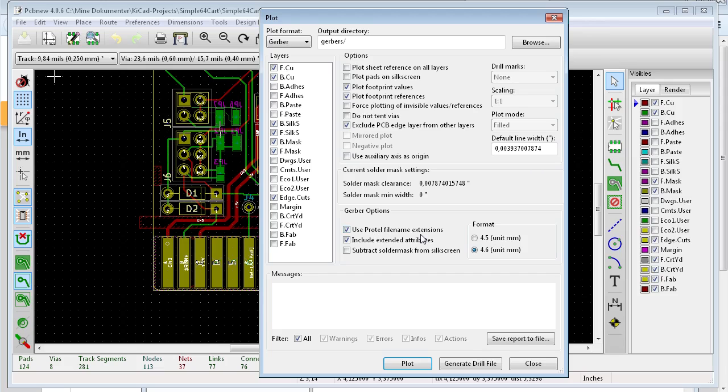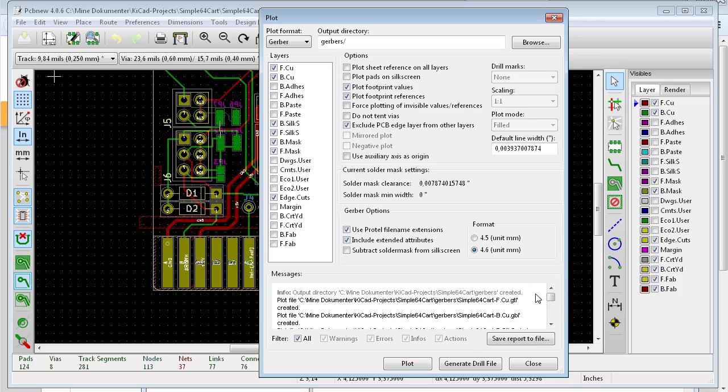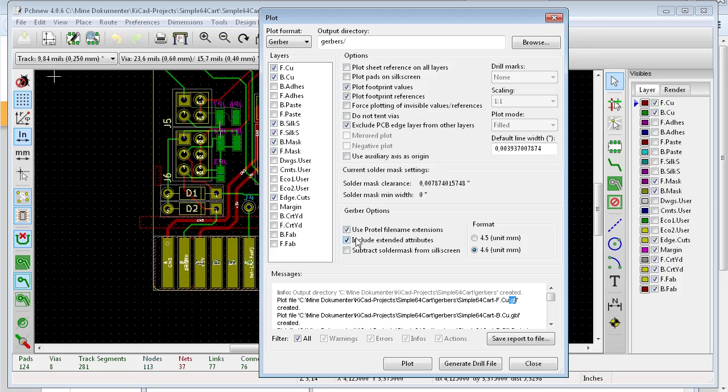And then you also have to select use ProTool file name extensions. So what happens, I can show you, if you click plot now, you get these file extensions which has GTL. If you don't do that, you will get the GBR for every file. Include extended attributes, I'm not sure what all of this is.